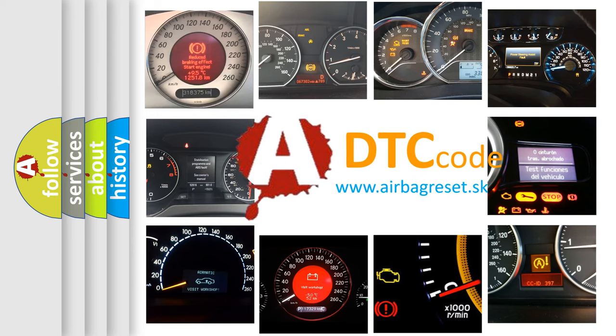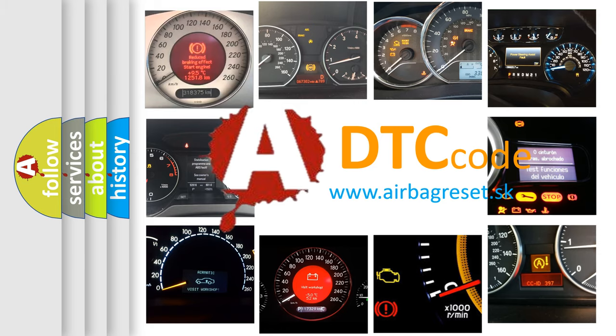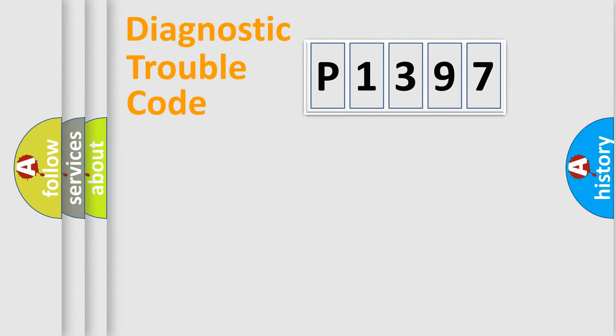What does P1397 mean, or how to correct this fault? Today we will find answers to these questions together. Let's do this.